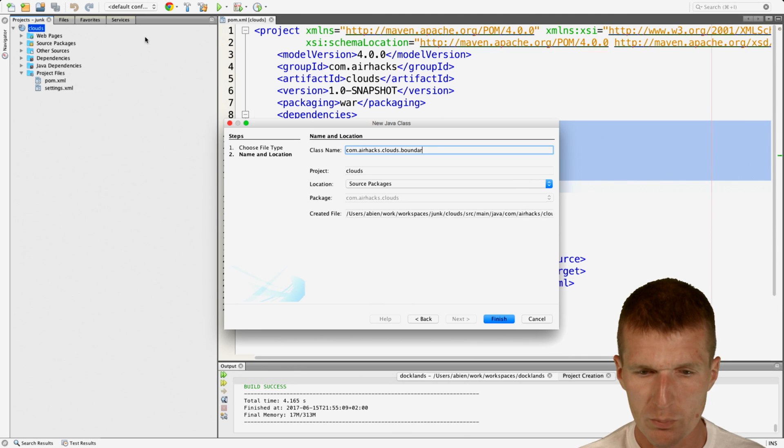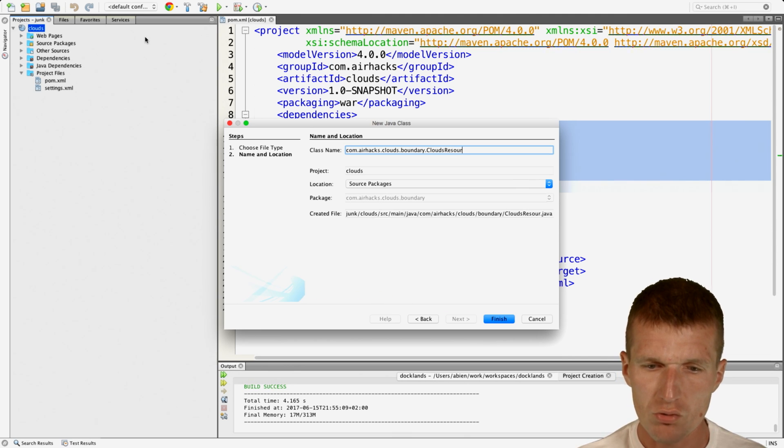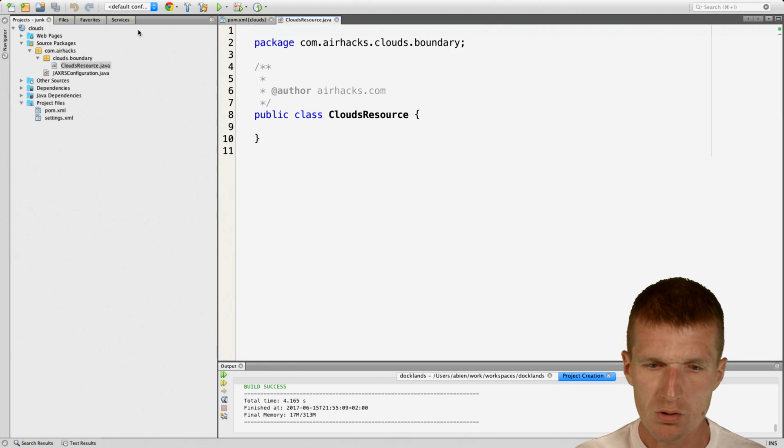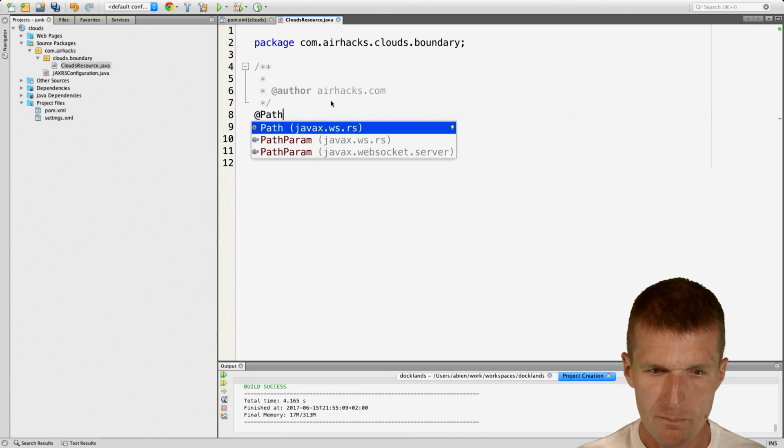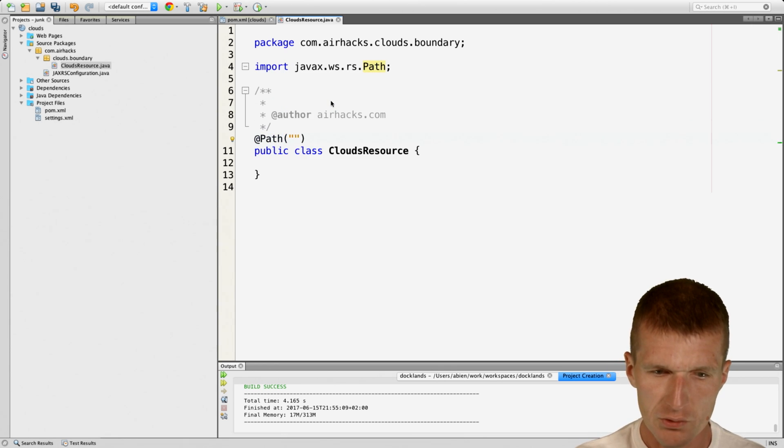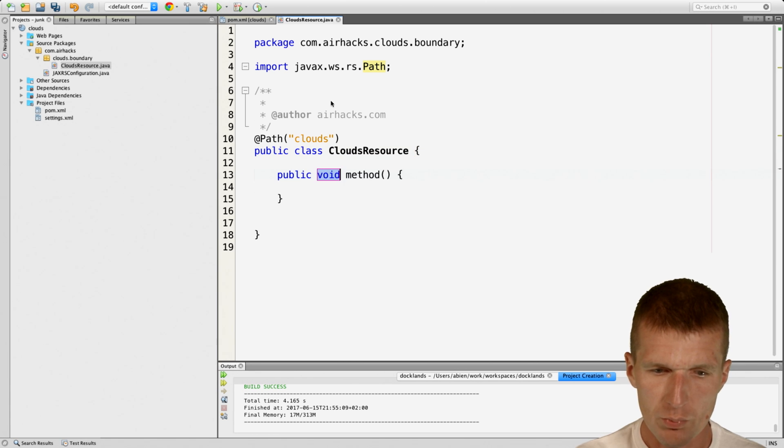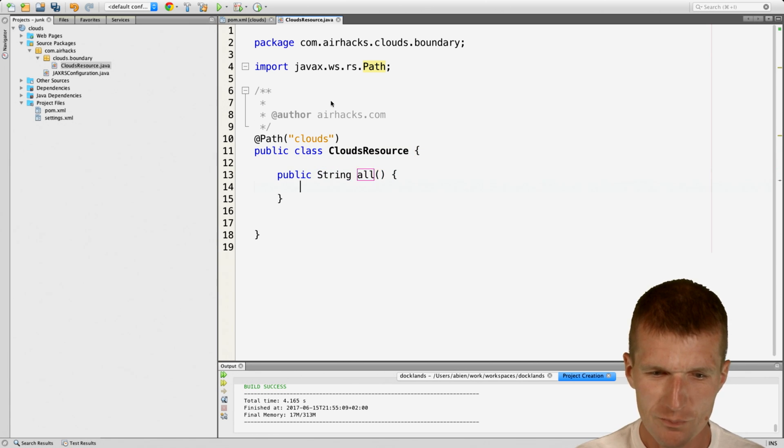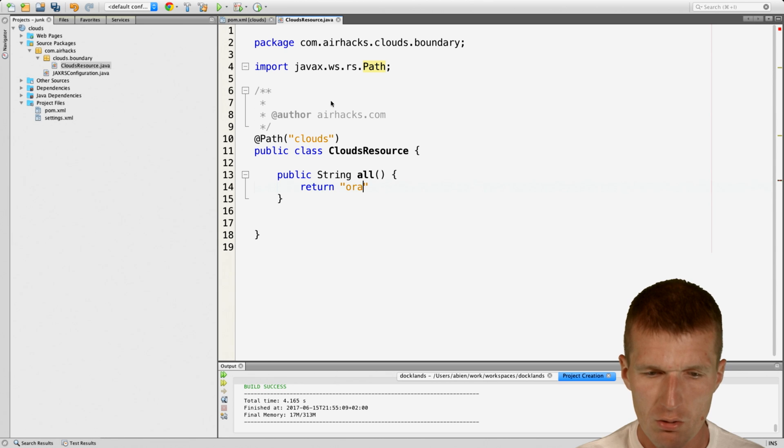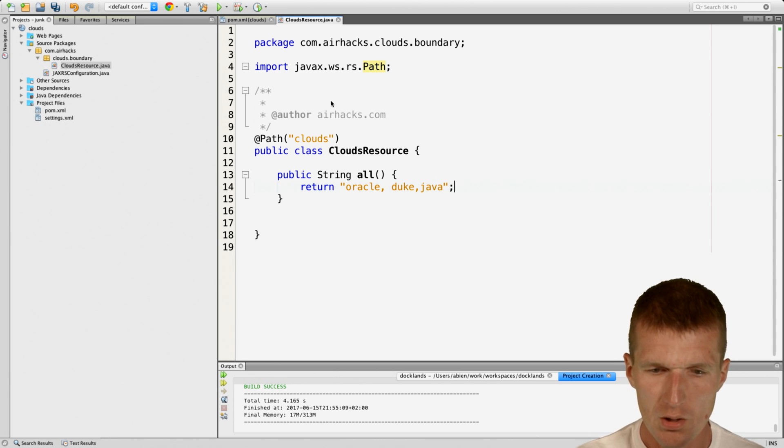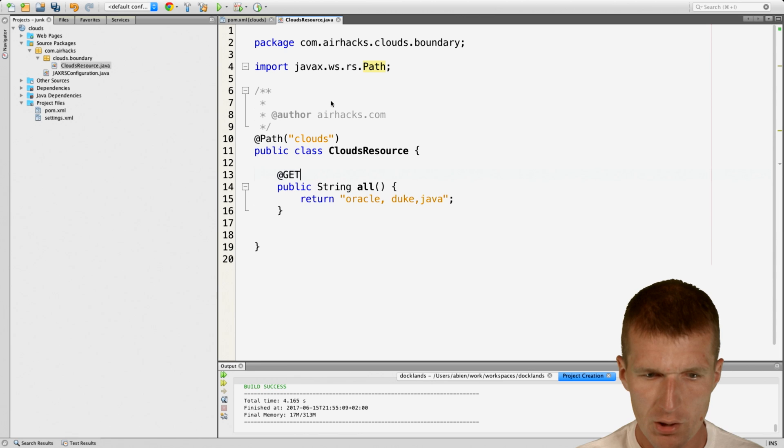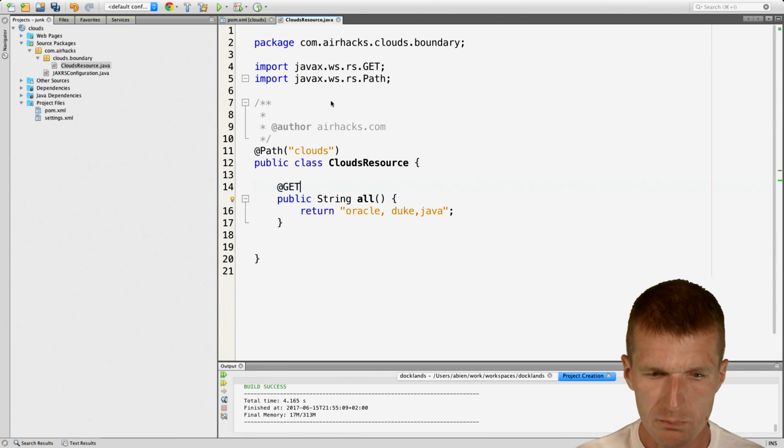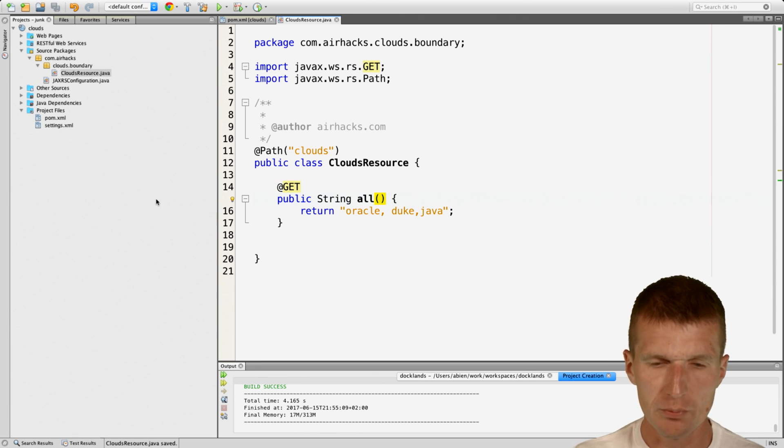And this is going to be clouds, airhacks clouds. It's going to be boundary, and clouds resource is the name of the endpoint. And then I would also use the path with the same name, clouds. And it would be nice to have a method, of course, which returns, let's say, Oracle Duke Java. And then I will mark it with get, and this is the simplest possible Java EE7 app.